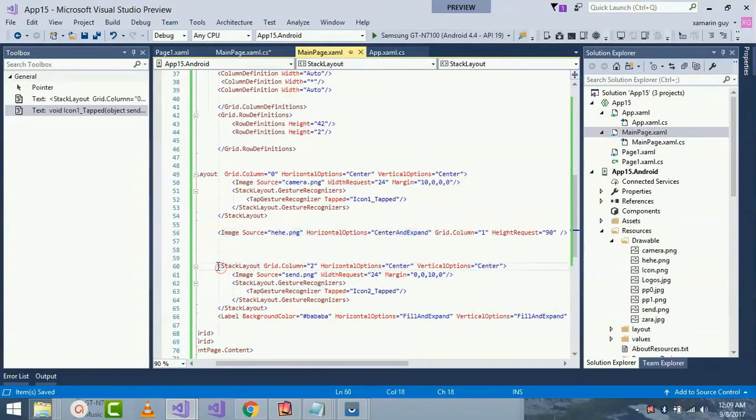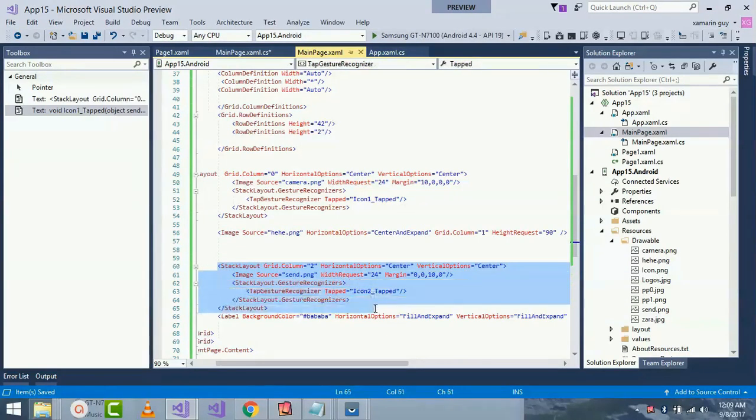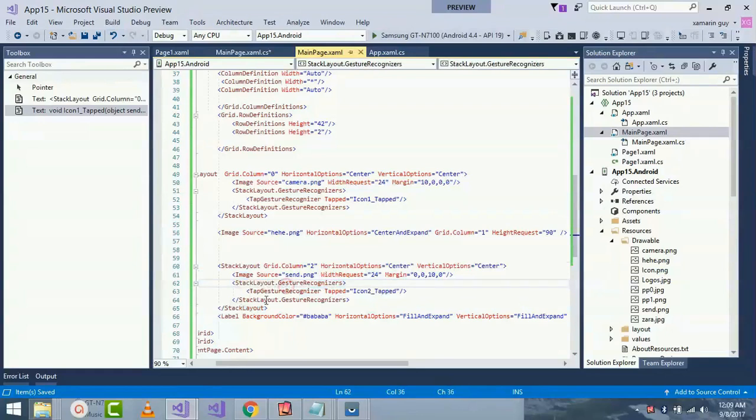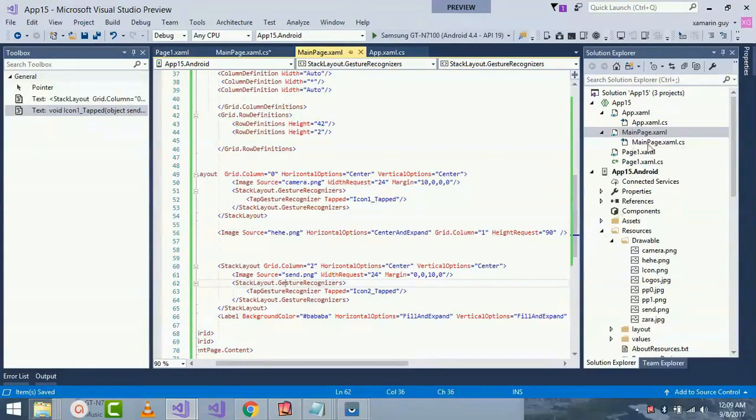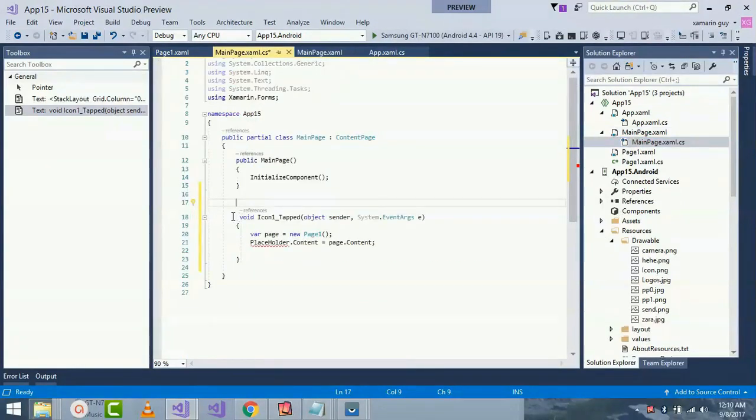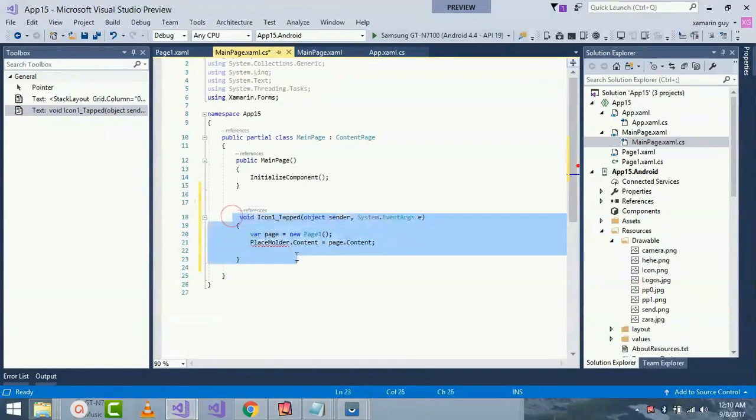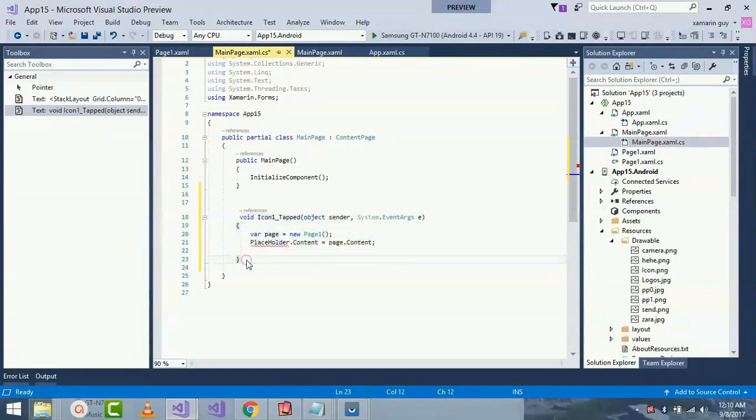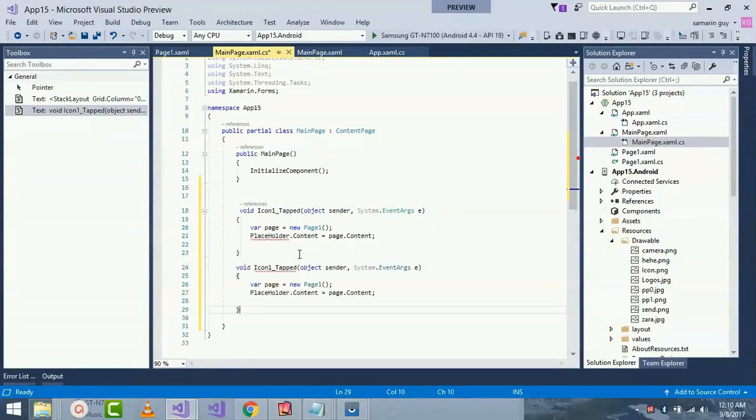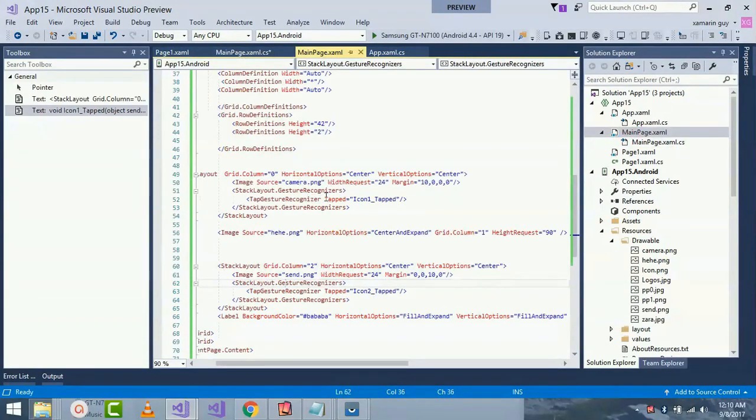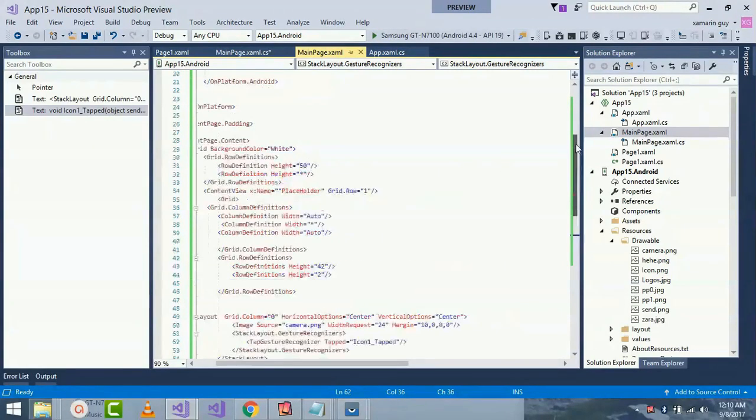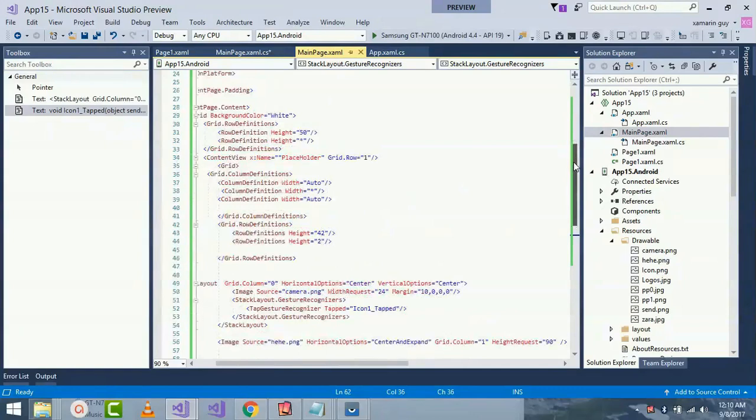So now I'll be creating a second stack layout with Grid.Column as 2 and placing that to center and vertical option as center. Image source as send.png. Here I'll be using set.png and giving a width request of 24 and margin of 10. For different images I'll be placing different content page holders and then I'll be placing that content page holders TapGestureRecognizer and giving that tab event on new pages.